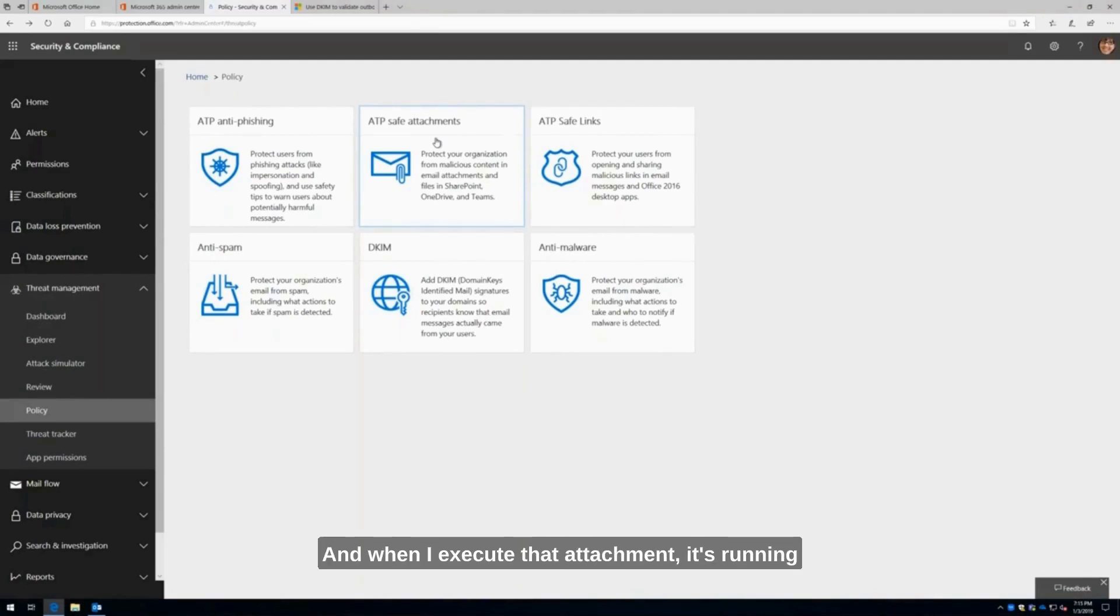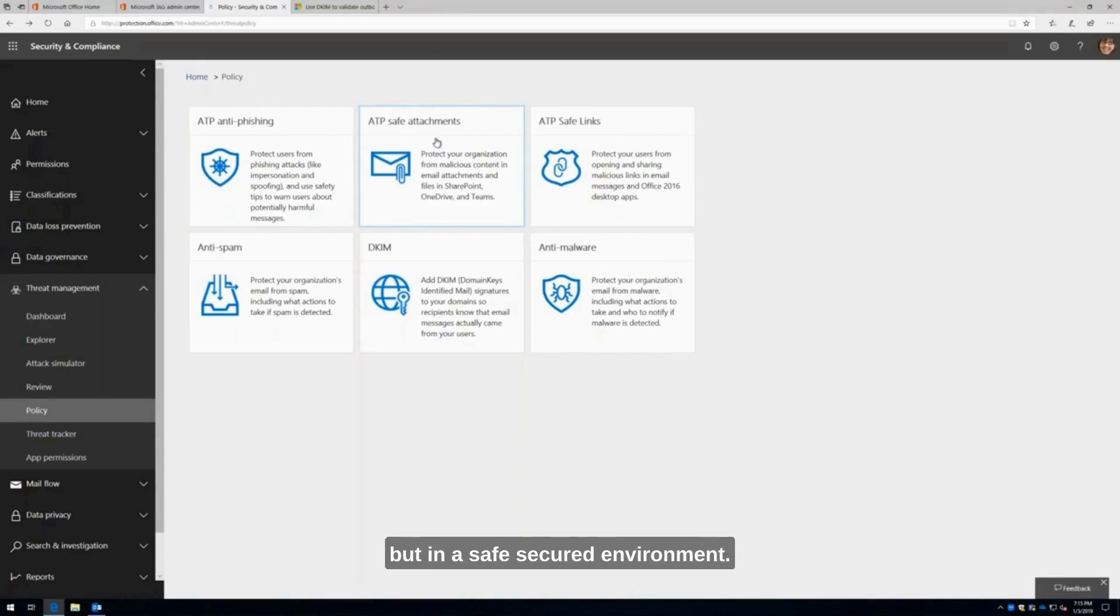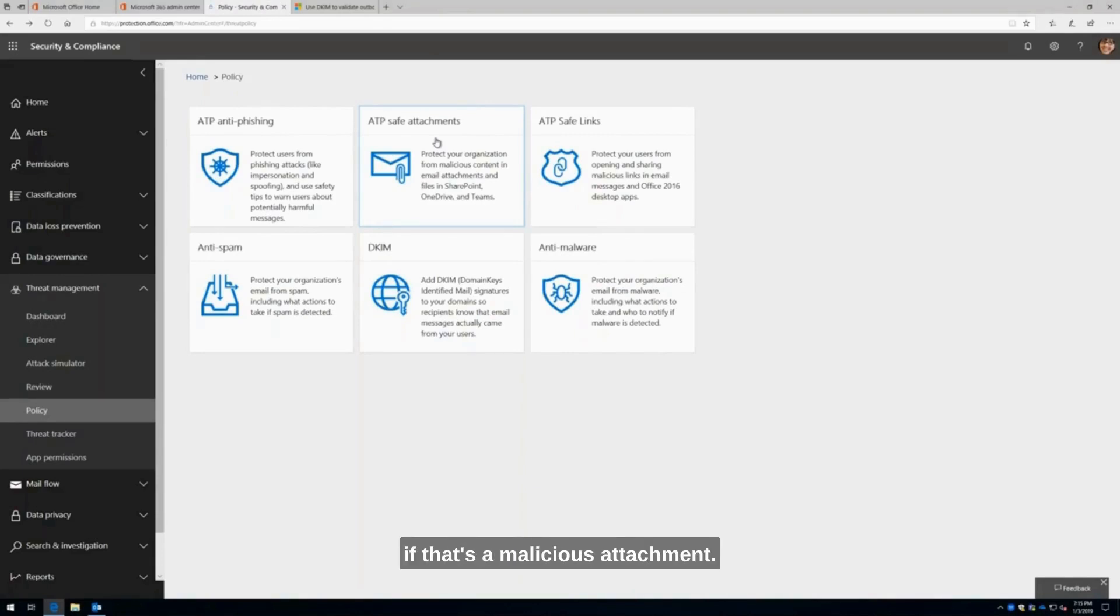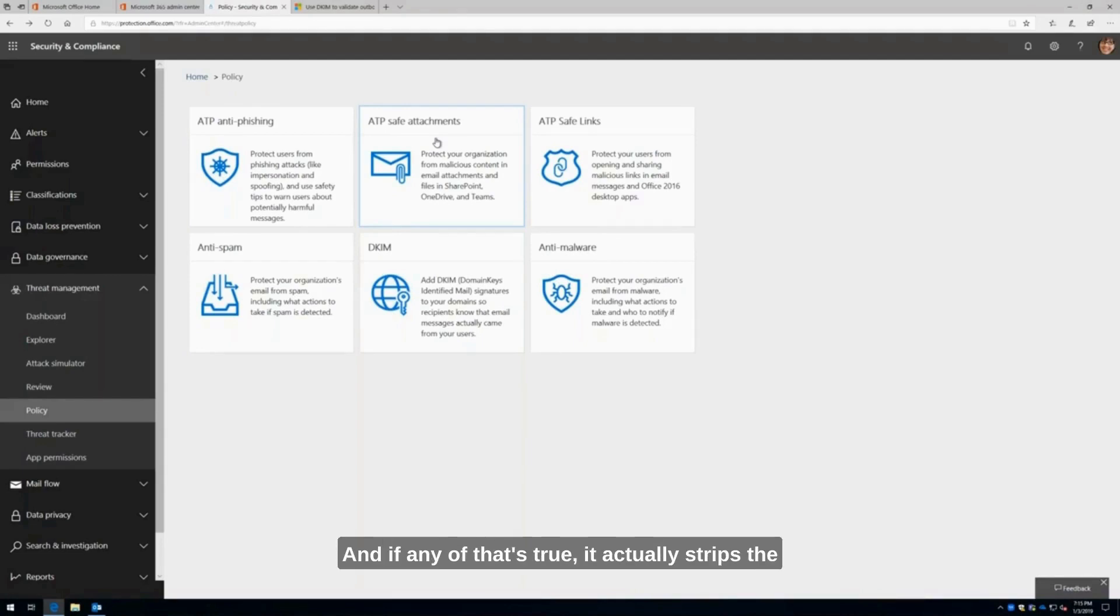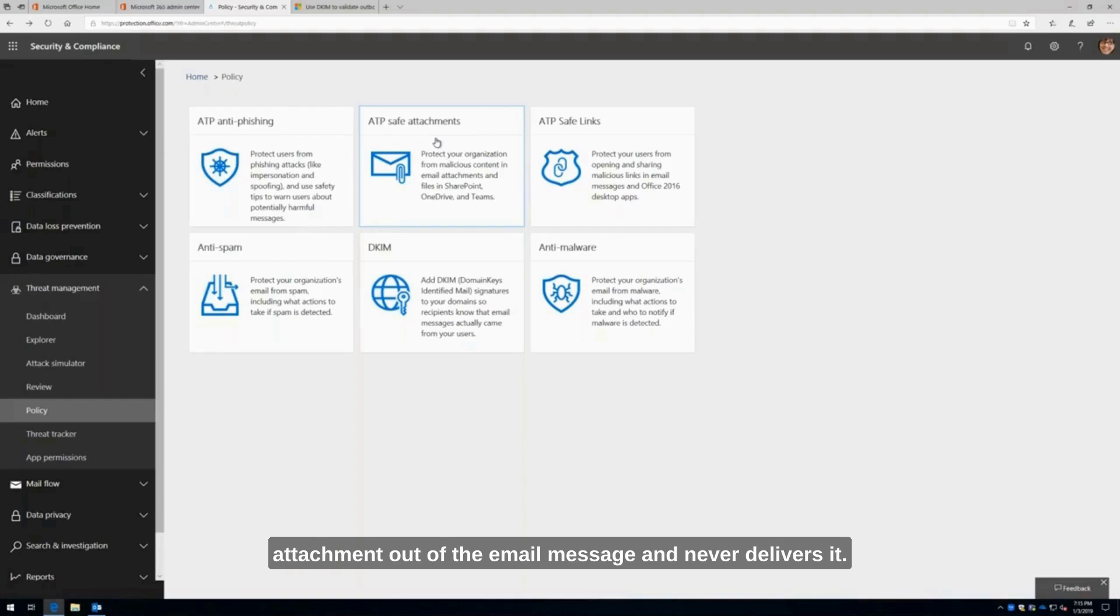When I execute that attachment, it's running it just as a normal end user would, but in a safe, secured environment. It's checking to see if that's a malicious attachment. Does it have malicious code? Does it have macros? Does it contain malware? If any of that's true, it actually strips the attachment out of the email message and never delivers it. It delivers the message, but not the attachment.